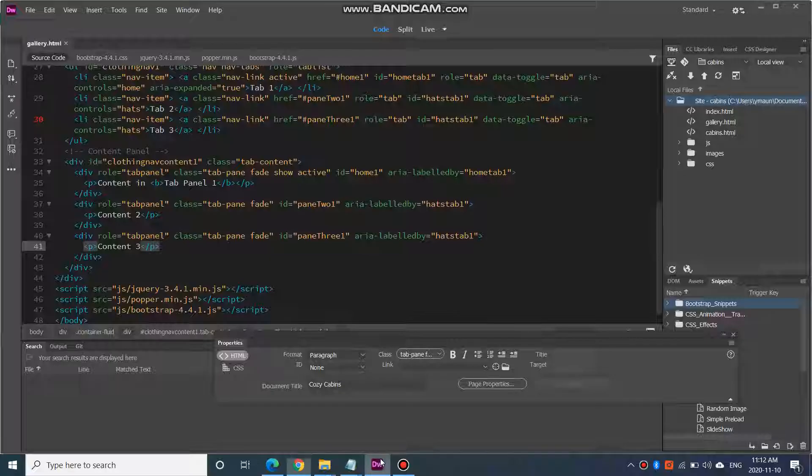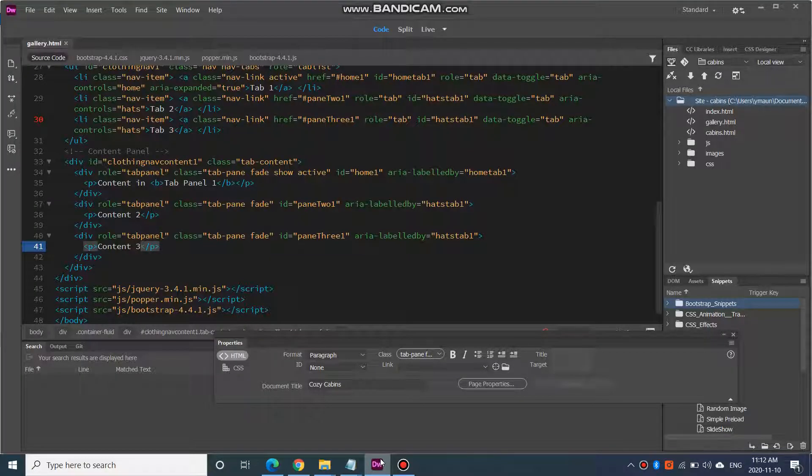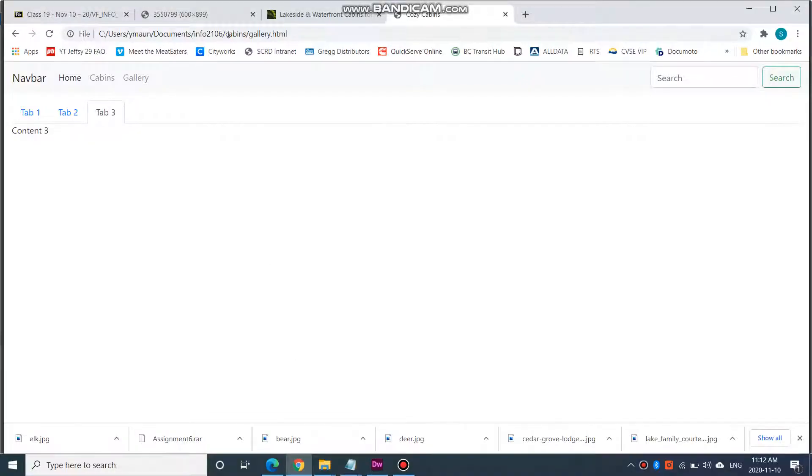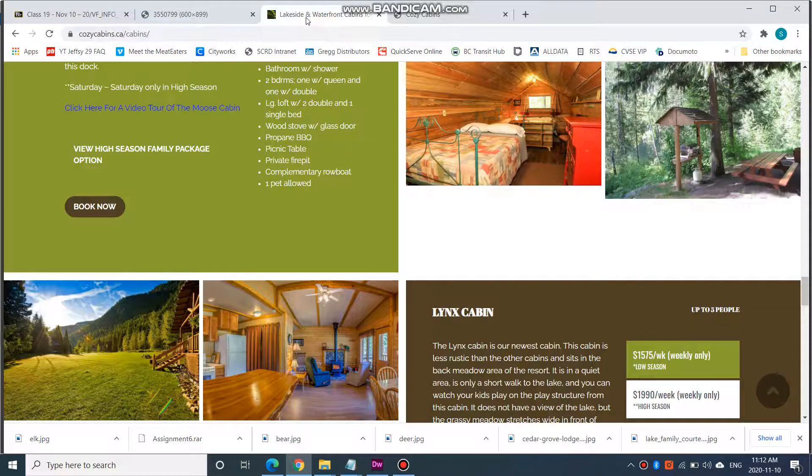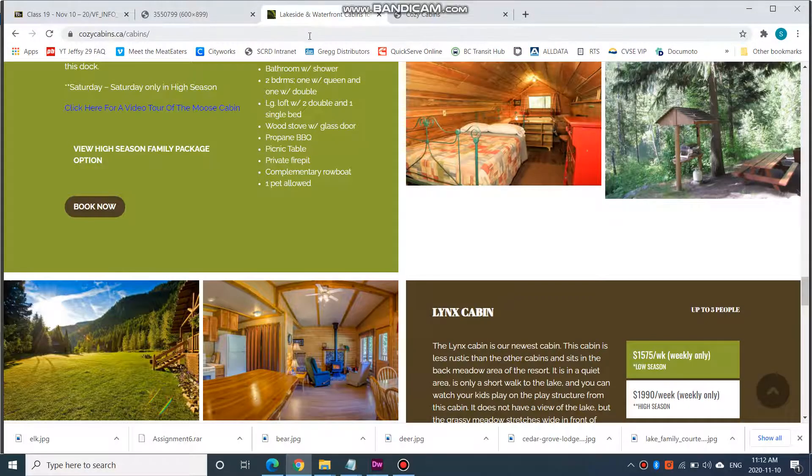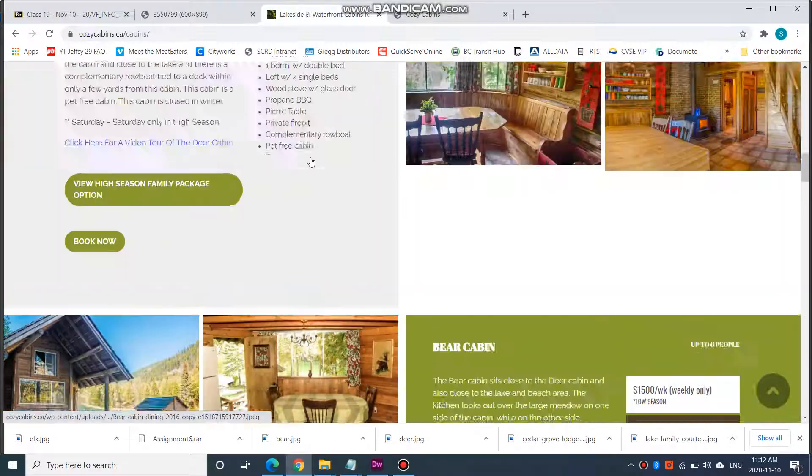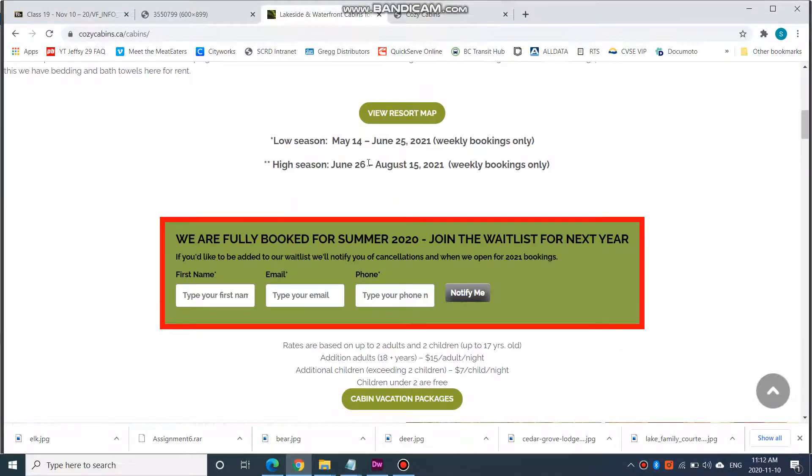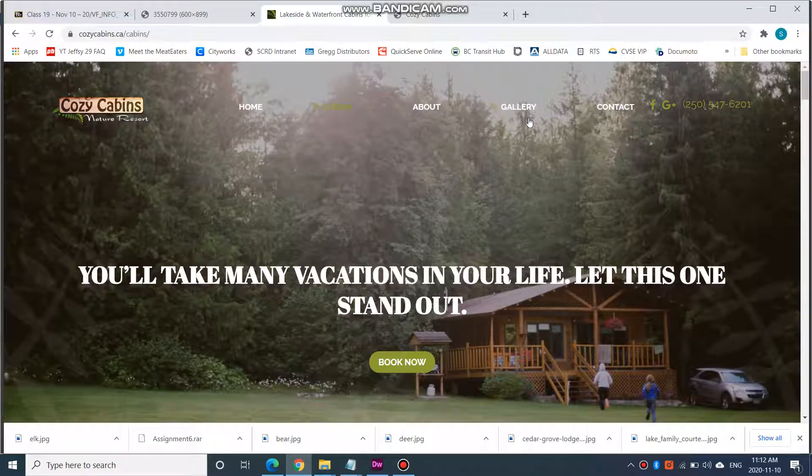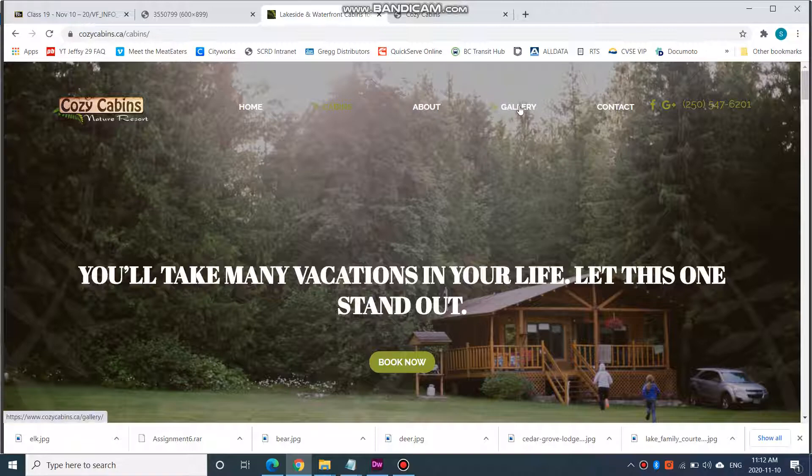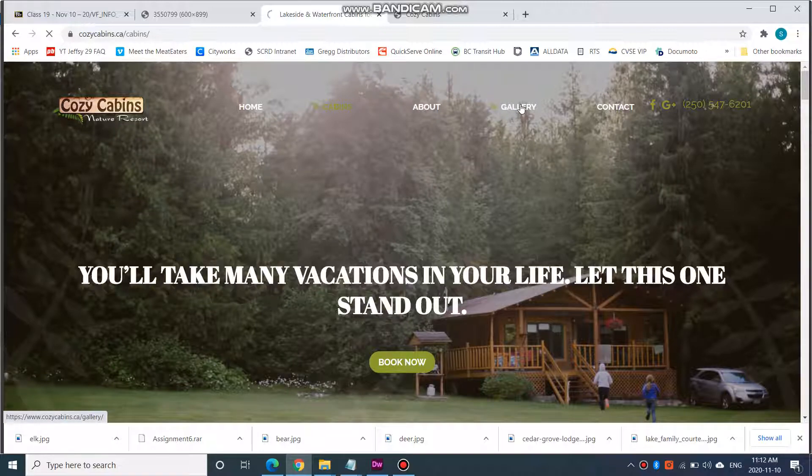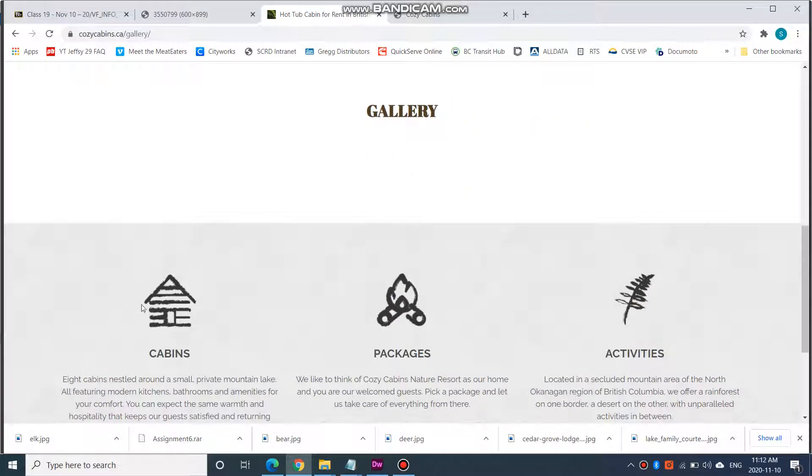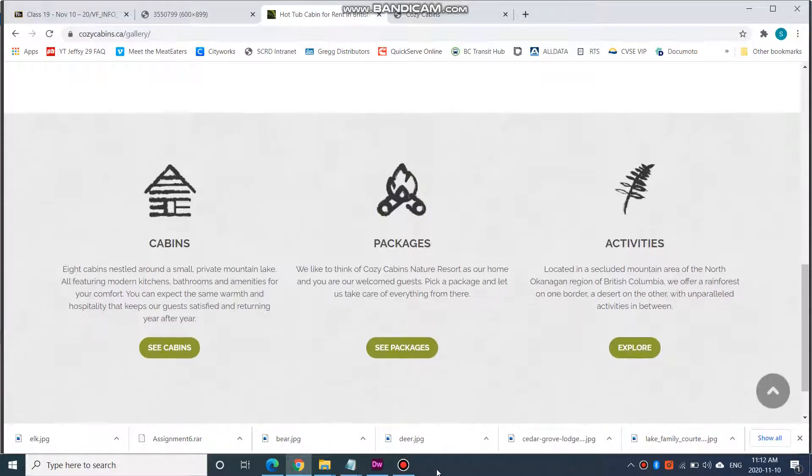So, let's go over to Dreamweaver. Actually, let's go over to our cozycabins.ca website and let's go see what they have under cabins. Under the cabins page, sorry, not cabins page, under the gallery page. Let's go see what they have. So, they have cabins, packages, and activities.